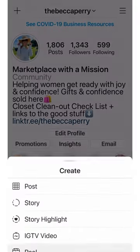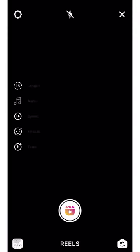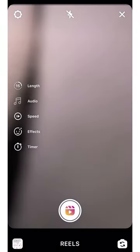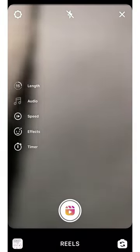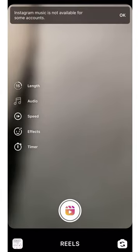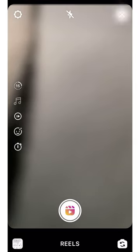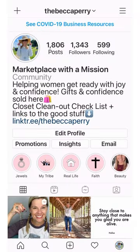Some of you, like us, are still having issues with audio. As you can see right there, the little music note is grayed out. When I tap on audio at the top, it tells me that it's not available for some accounts. We've mentioned this workaround before, but it's worth mentioning again, and I've got a new one to share with you as well, so stick around.